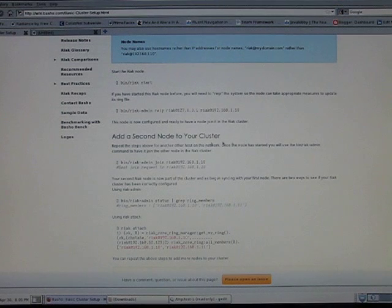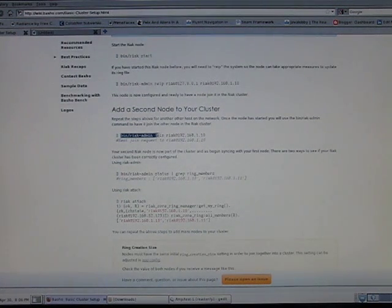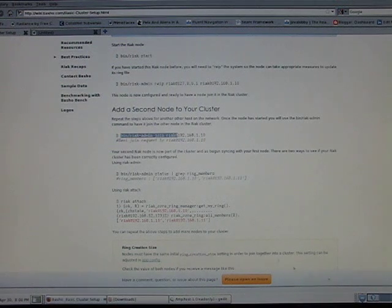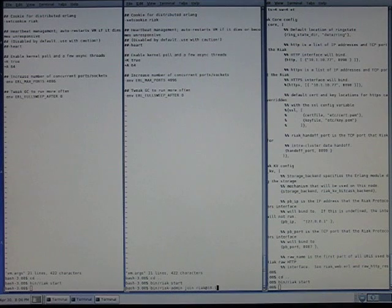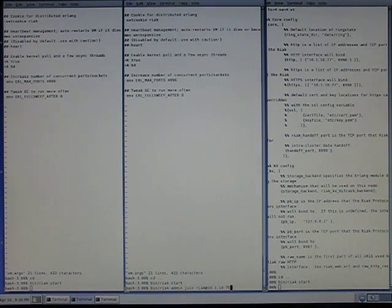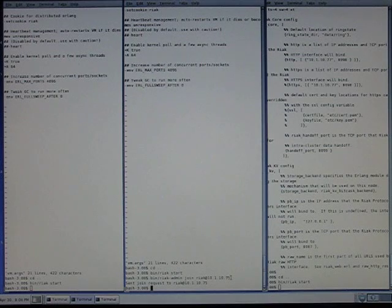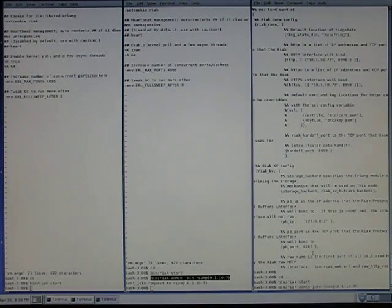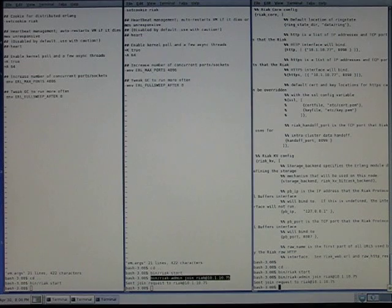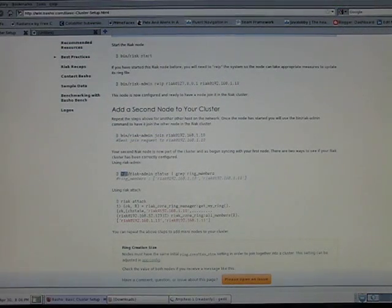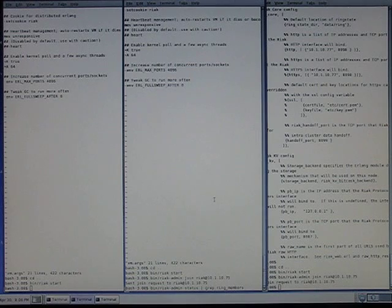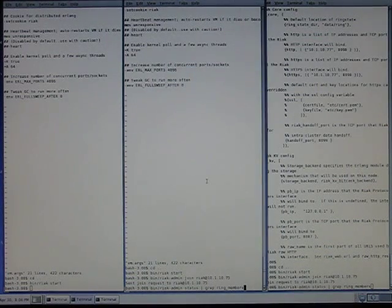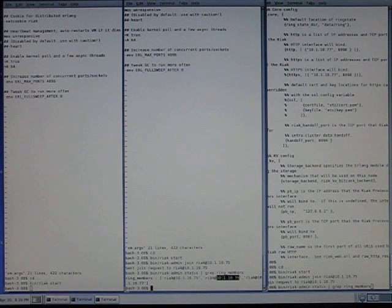Last thing we need to do is connect them together. That's going to be this command here: bin riak-admin join 10.1.10.75. Give the address of that first node. Do the same here, set the join request.